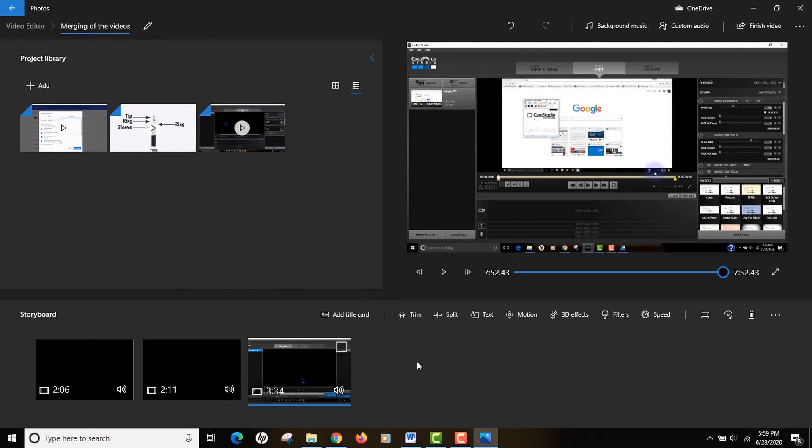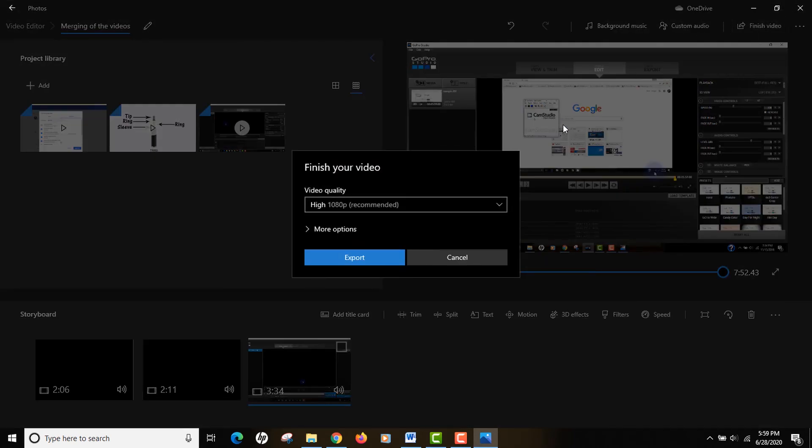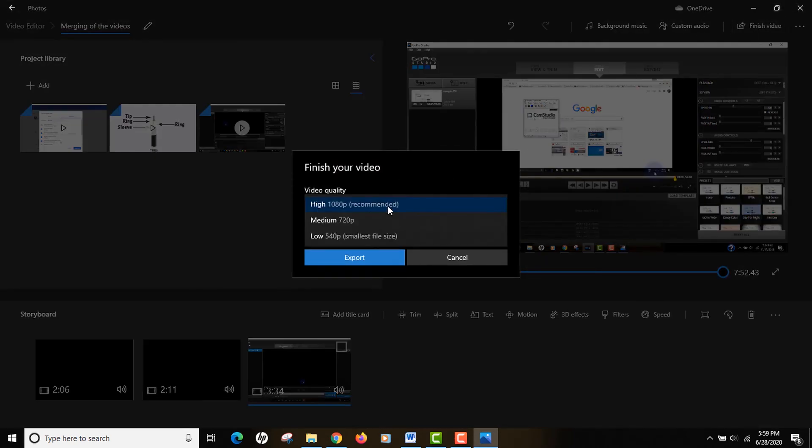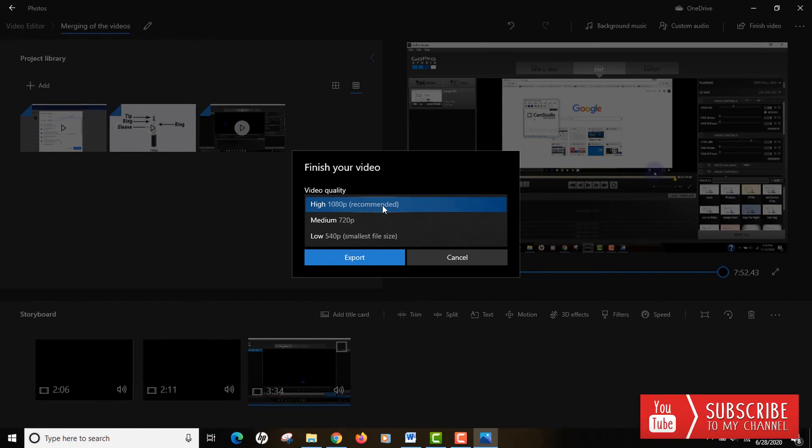Once you're done with the editing, just head on to the top right and click on that export button known as Finish Video. Once you do that, you can choose the quality of the video. Currently you can see it says 1080p is the recommended and maximum quality available.